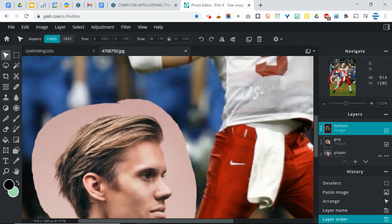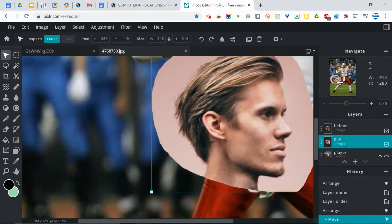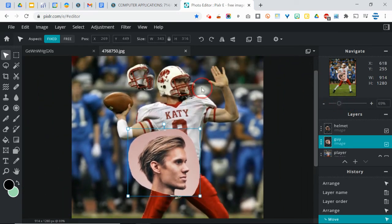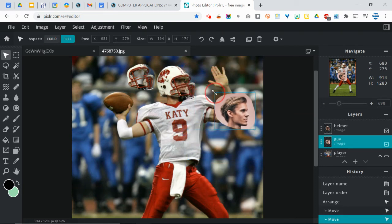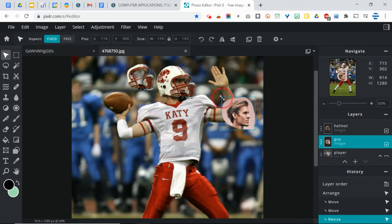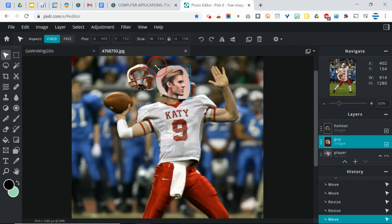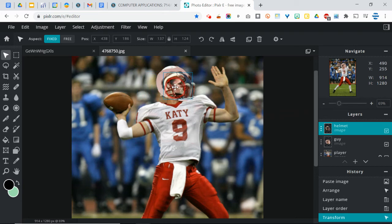I'm going to move it so that it goes helmet on top, guy in the middle, player on the bottom. I'm going to go down to where that guy's head is, make sure I'm on that layer, and move him. Let me zoom out a little bit. I'm going to move him up to where the player's head is and transform that so it's roughly the same size. I can use the neck as a guide. Then I'm going to switch back over to the helmet and drag the helmet on top there.